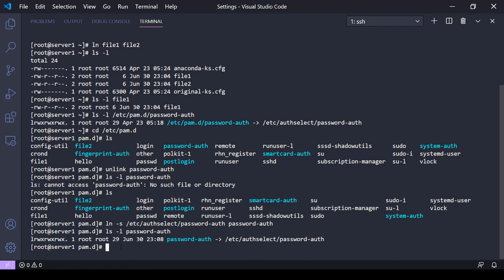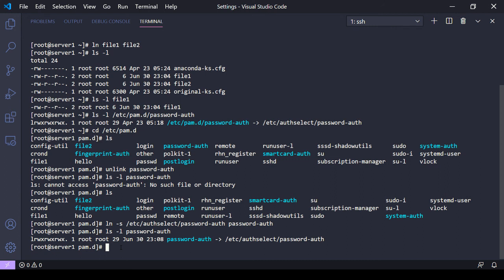So again, just to recap: ln, source file, link name for a hard link. And for a soft link: ln -s, the source file, and then the link. And then next video I'll probably go over a practical example of why you might want to use a link and change links.